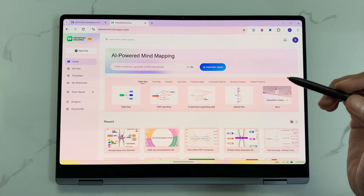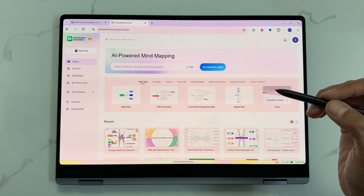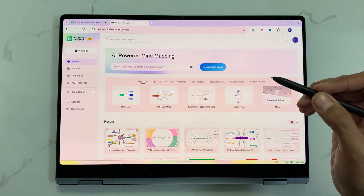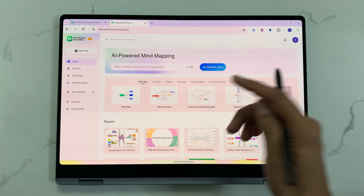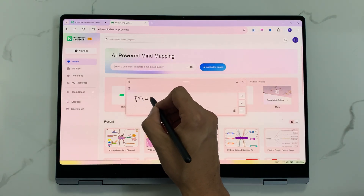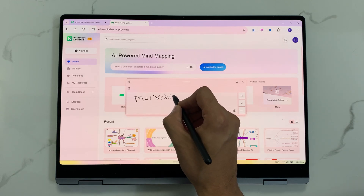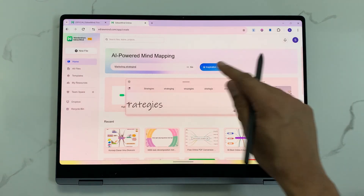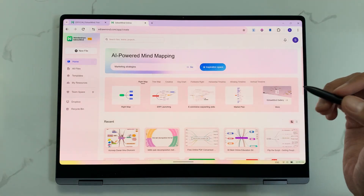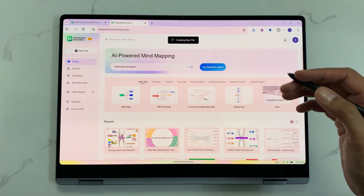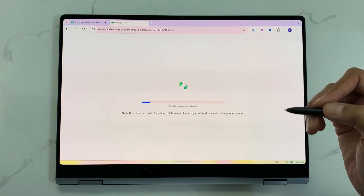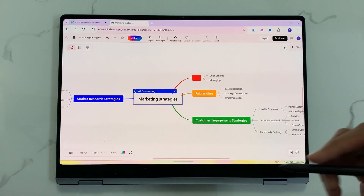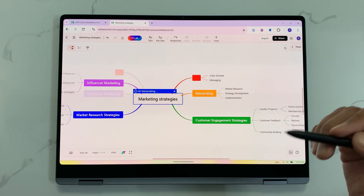The first feature is about AI-powered mind mapping. For example, I want to generate a mind map about marketing strategies. I will start writing it here, send this prompt, and the AI will start analyzing my prompt and then start generating a mind map for me.